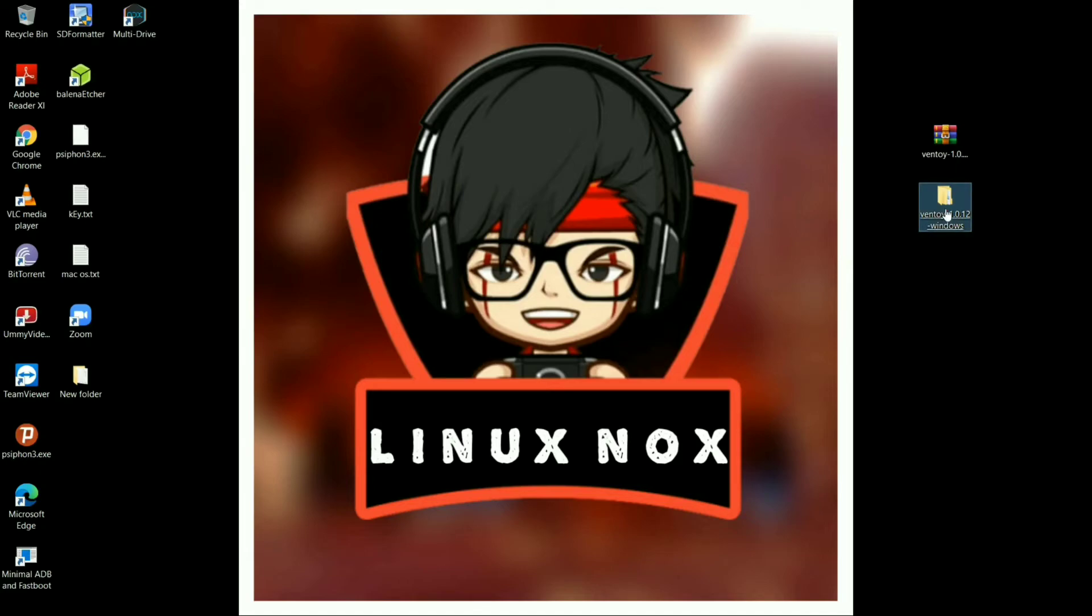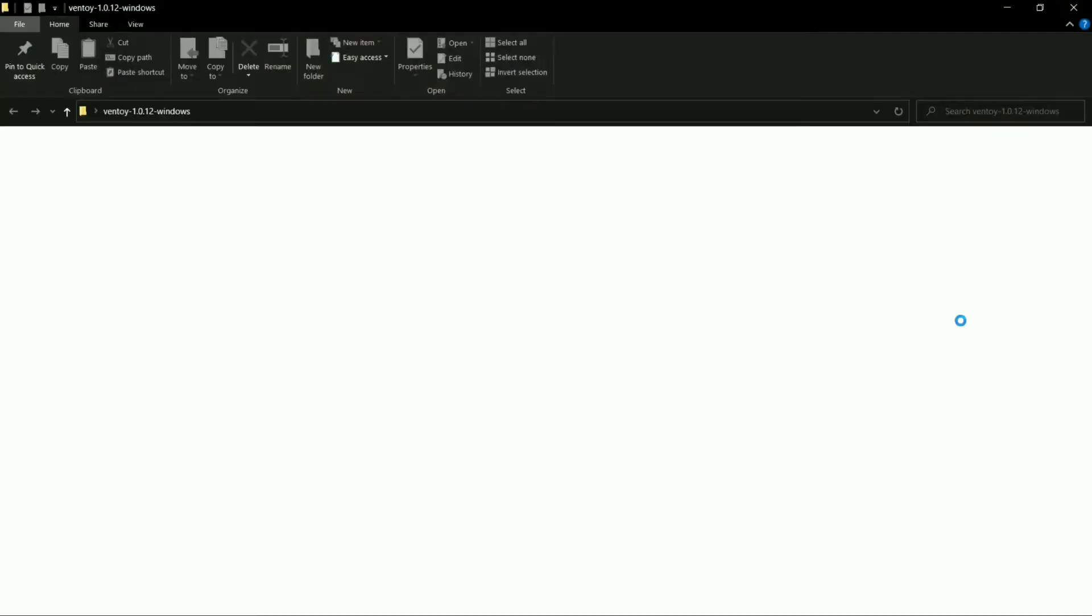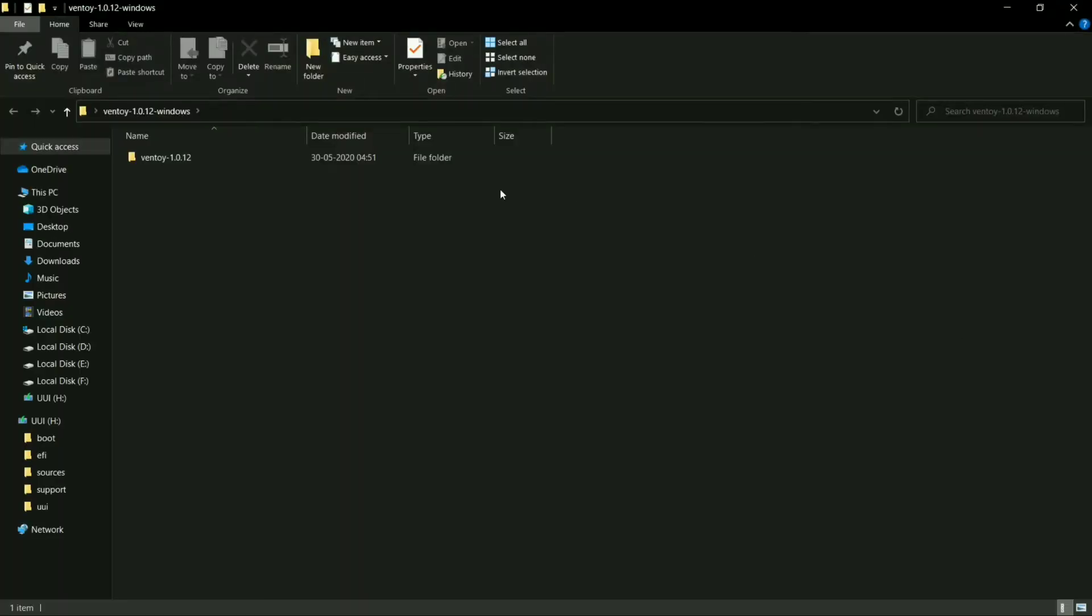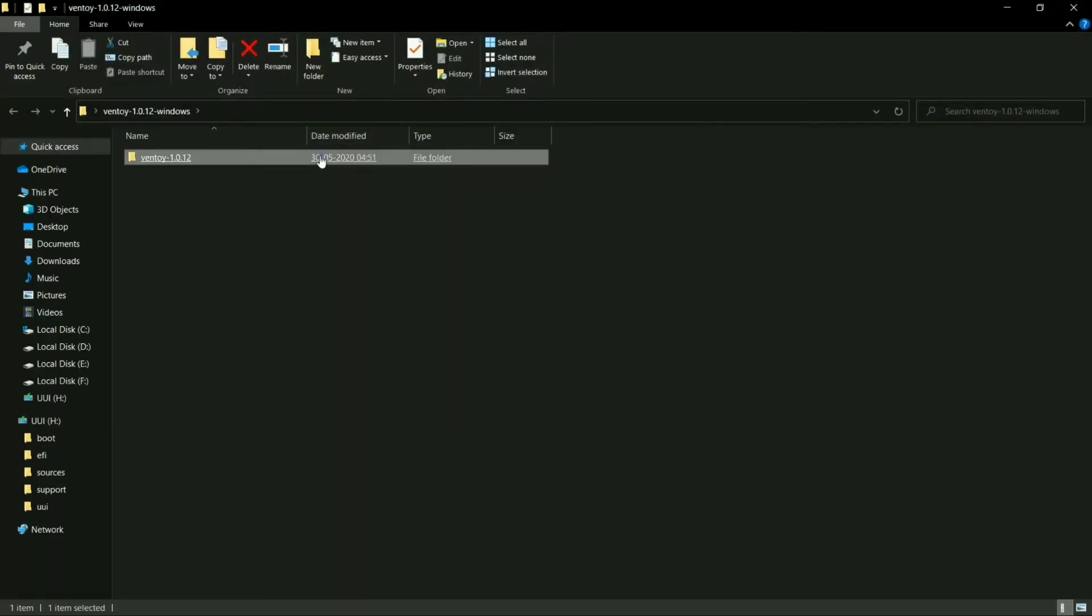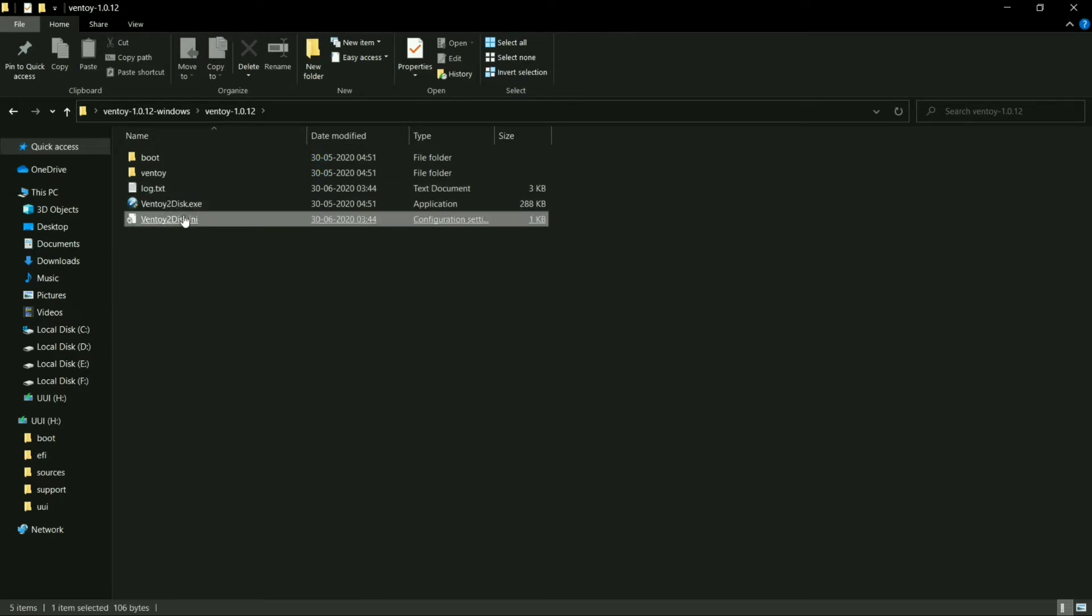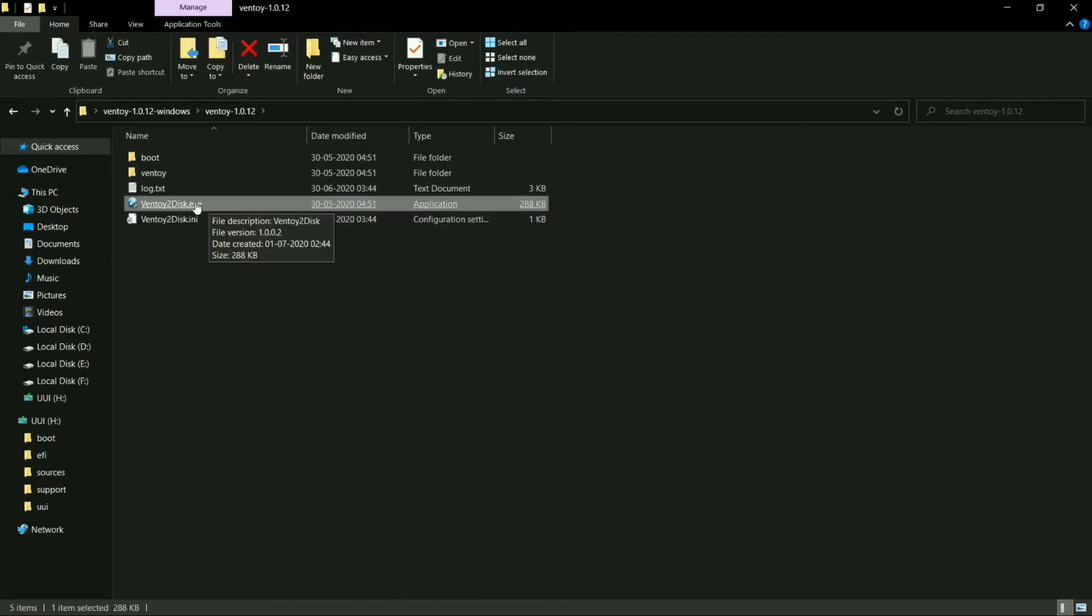Open the Ventoy folder, and here you will find the setup file of Ventoy. Click on the setup.exe file.